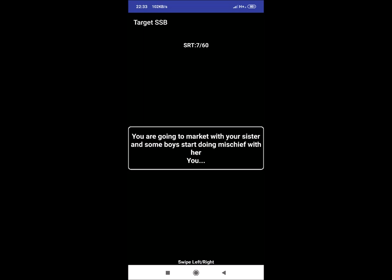SRT 7: You are going to market with your sister and some boys start doing mischief with you and her. You. This is very common situation and can have many reactions. You will stop them as in public place like market, people will support you. You can call police if required. Suppose that if this place is in market and is some kind of deserted area and there are a group of four to five boys. Then,